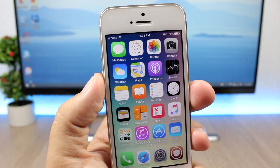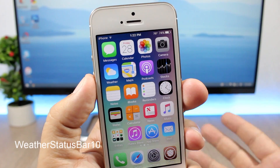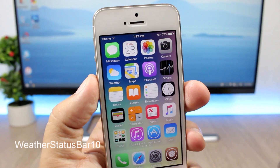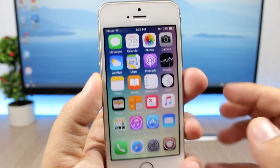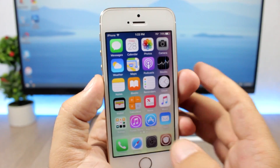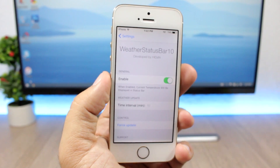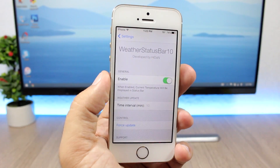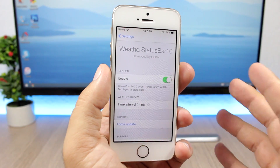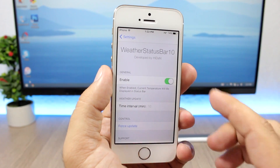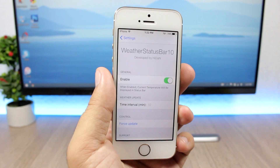The last tweak is another status bar tweak called Weather Status Bar 10, and it will show your current weather on the status bar. In the settings you have an enable button to enable or disable the tweak, and you can set the time interval at which the weather will update, or press force update to immediately update the weather on the status bar.